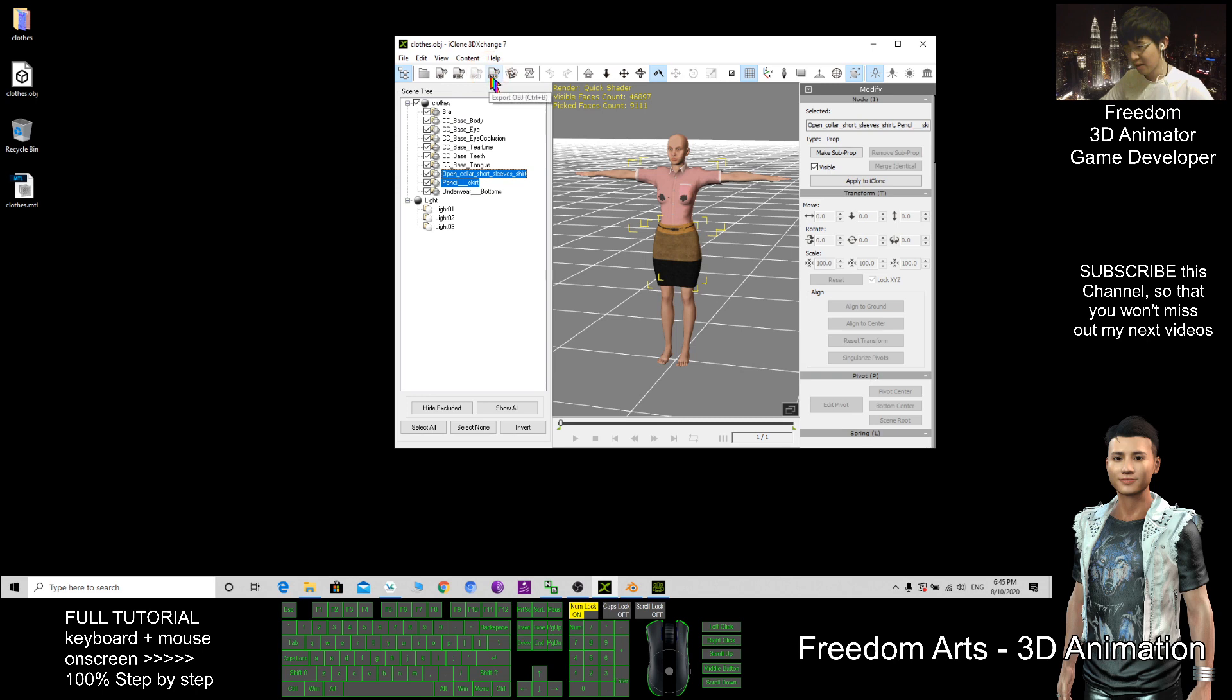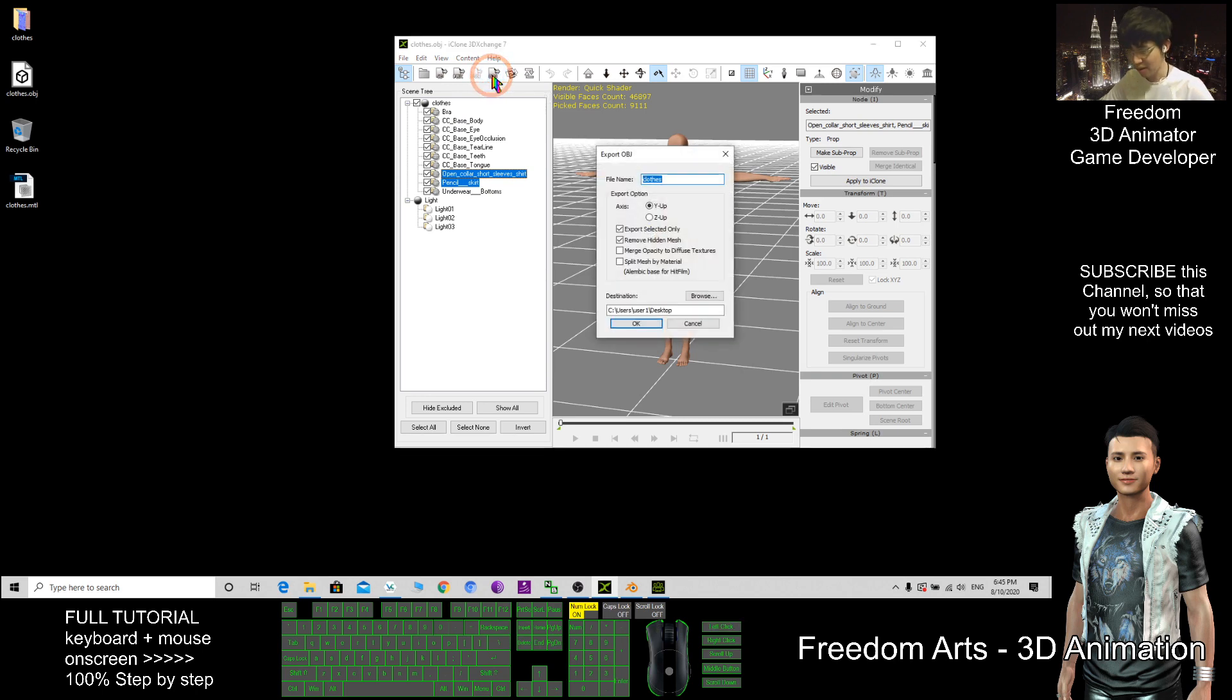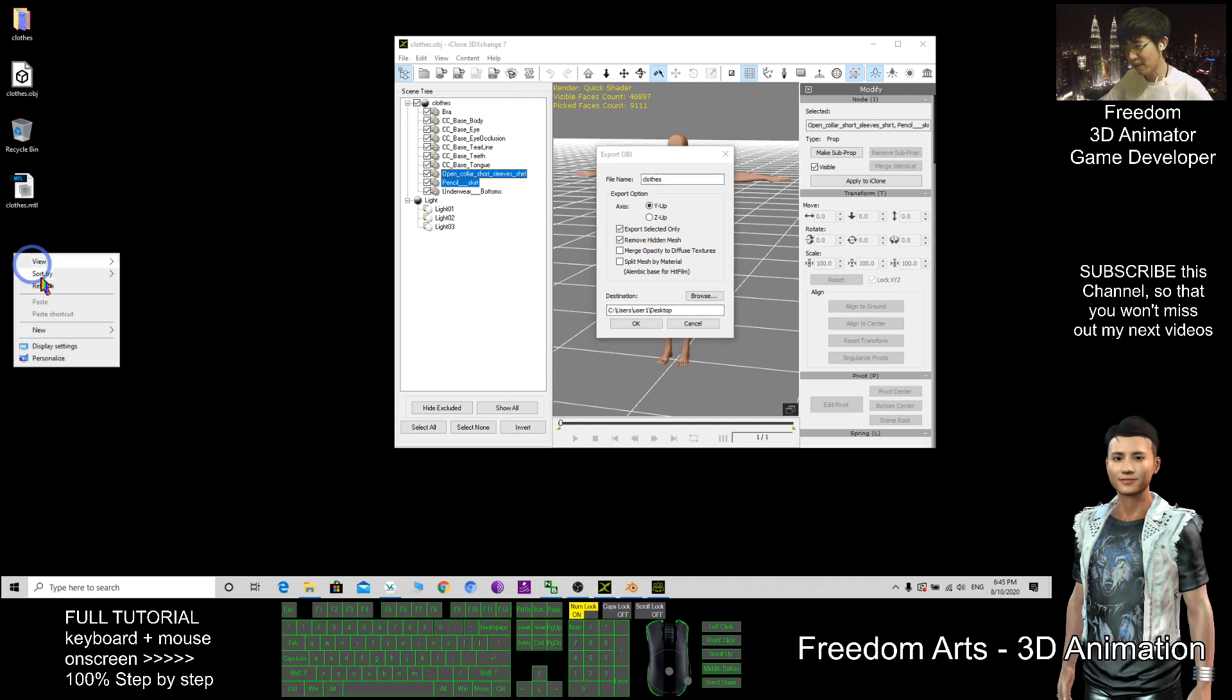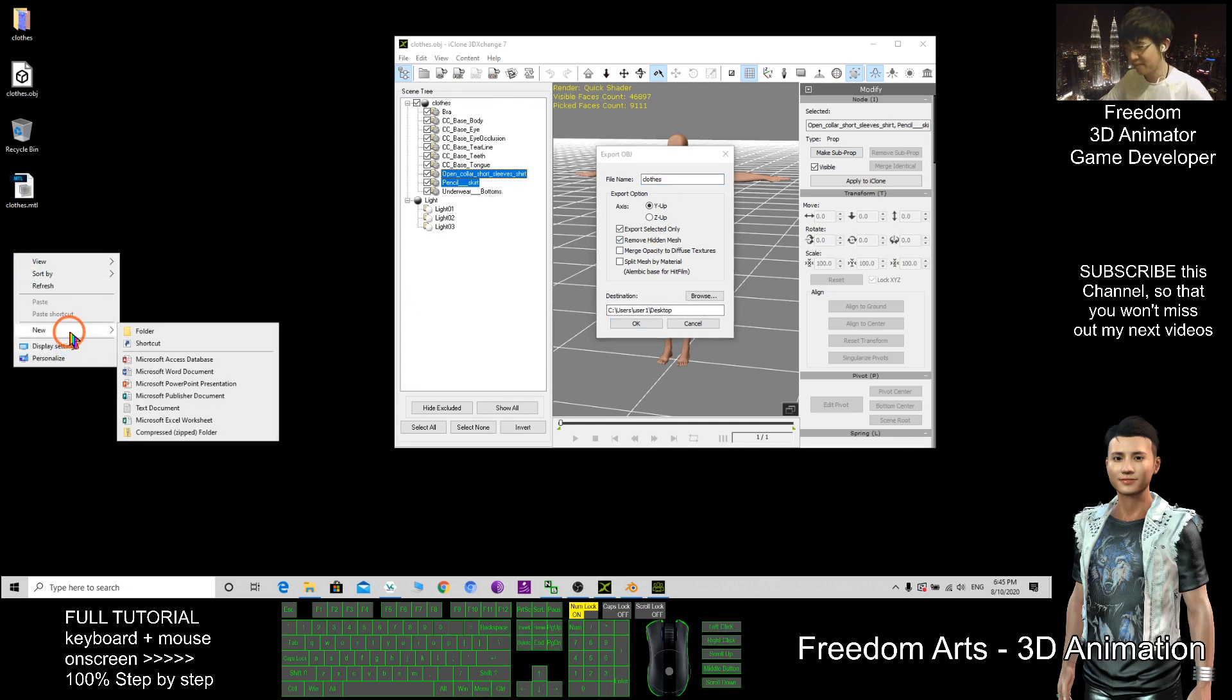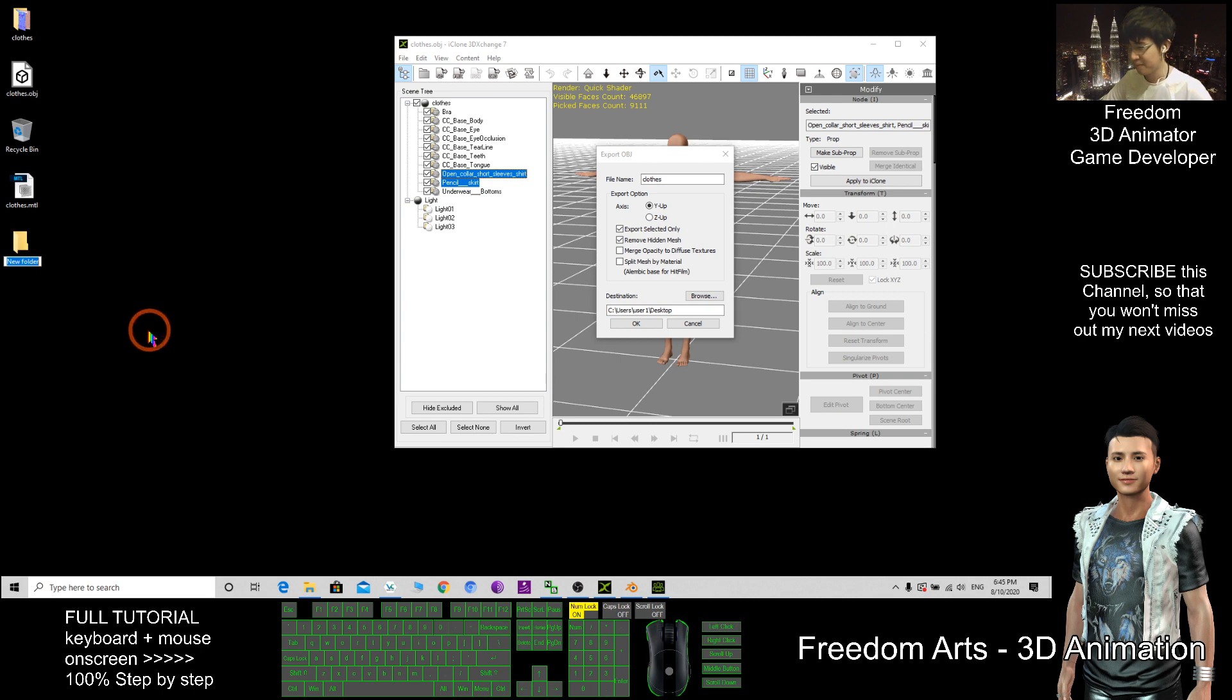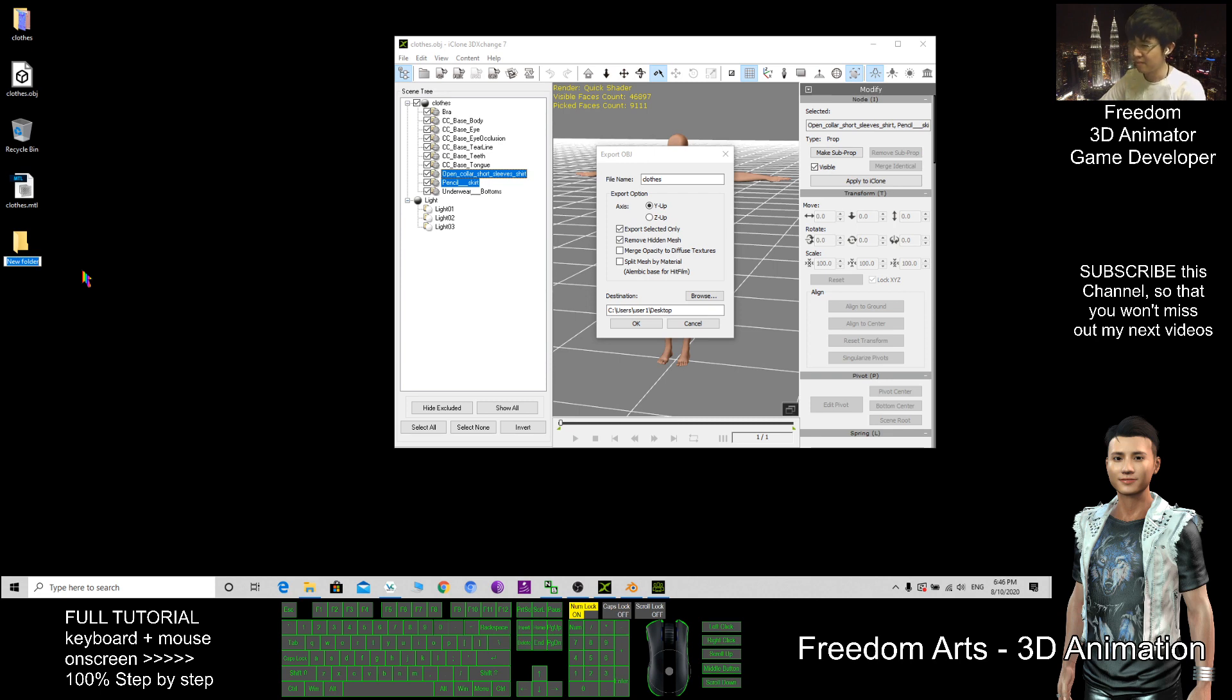Here you export as OBJ. Export. So now I open a new folder. I want to export inside the new folder for Blender. I open it.